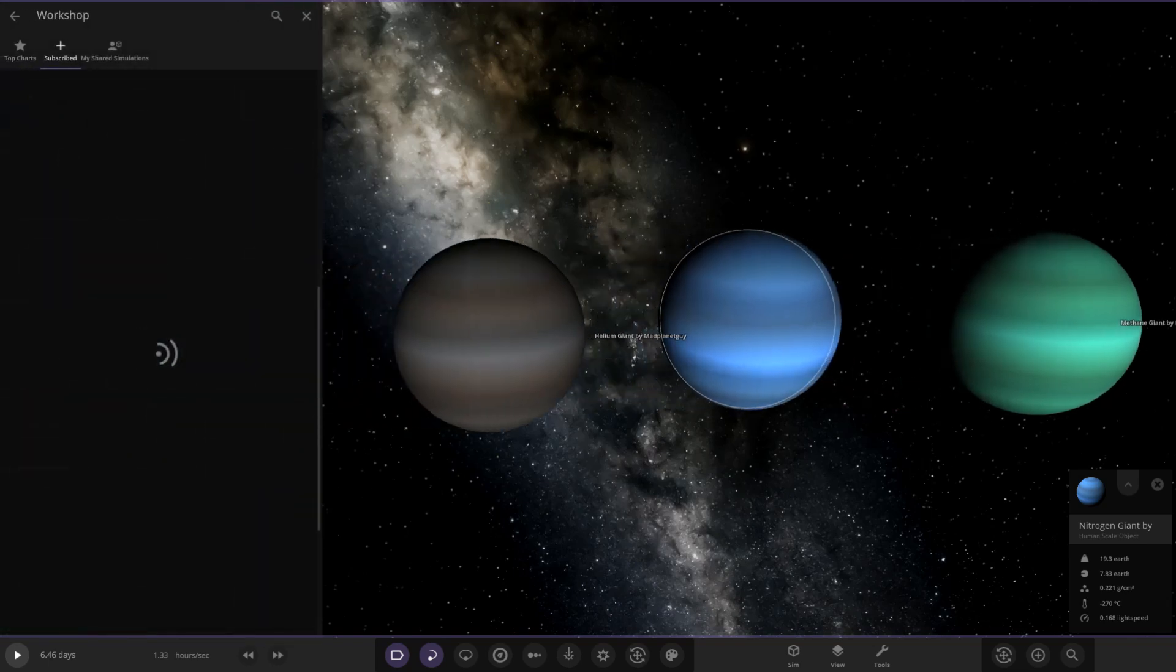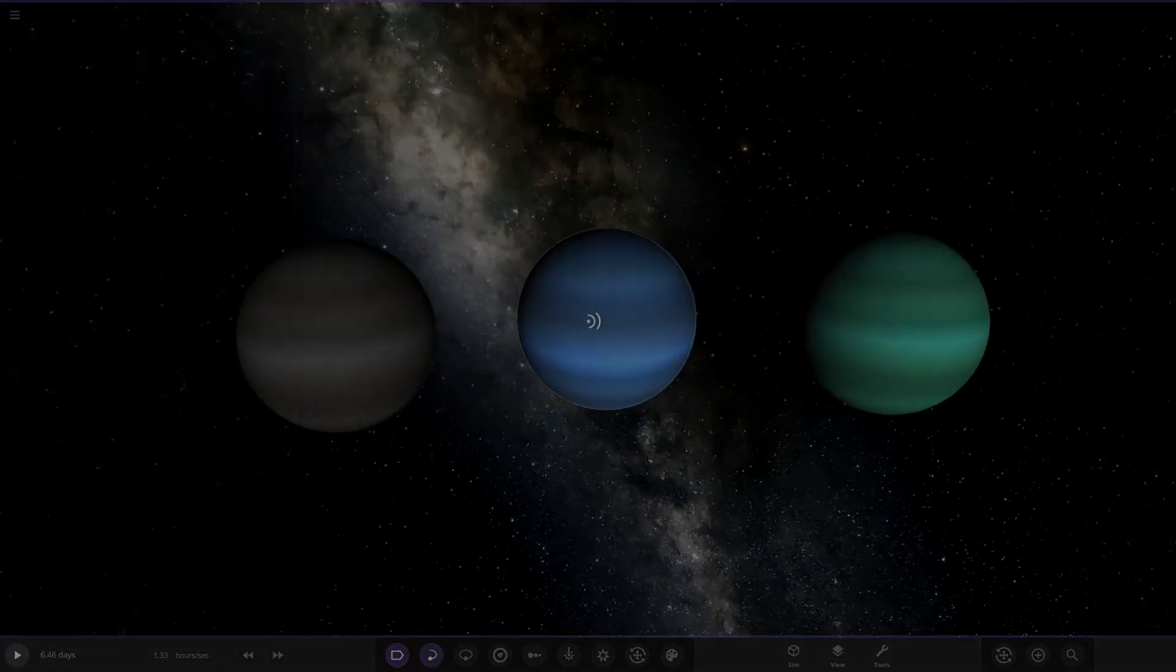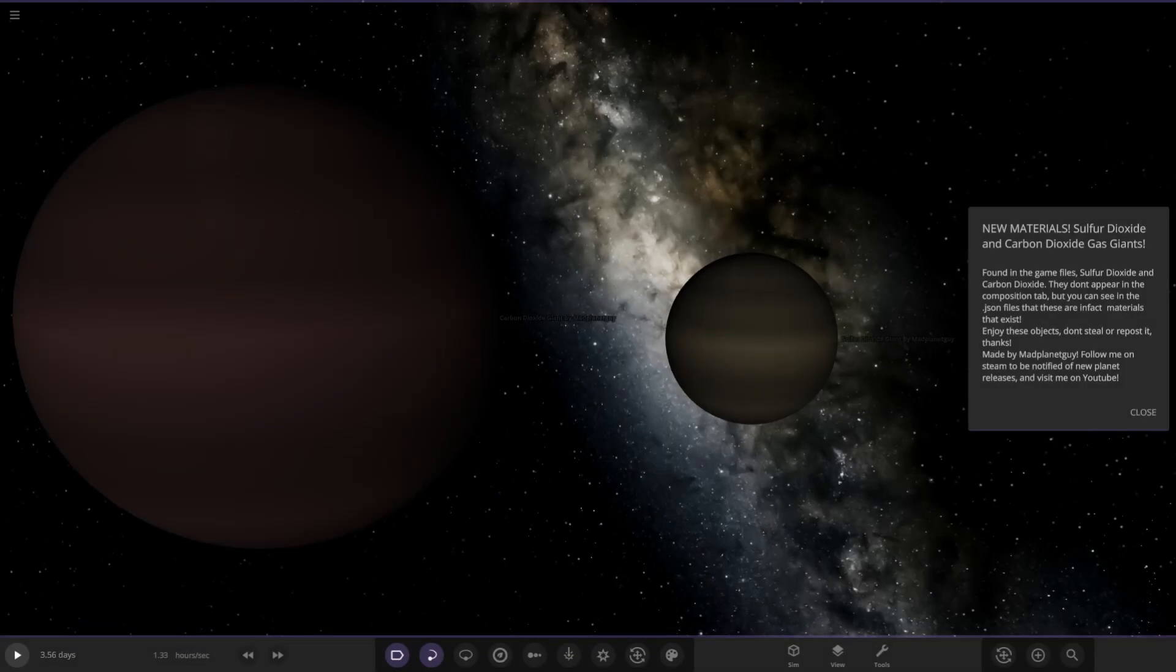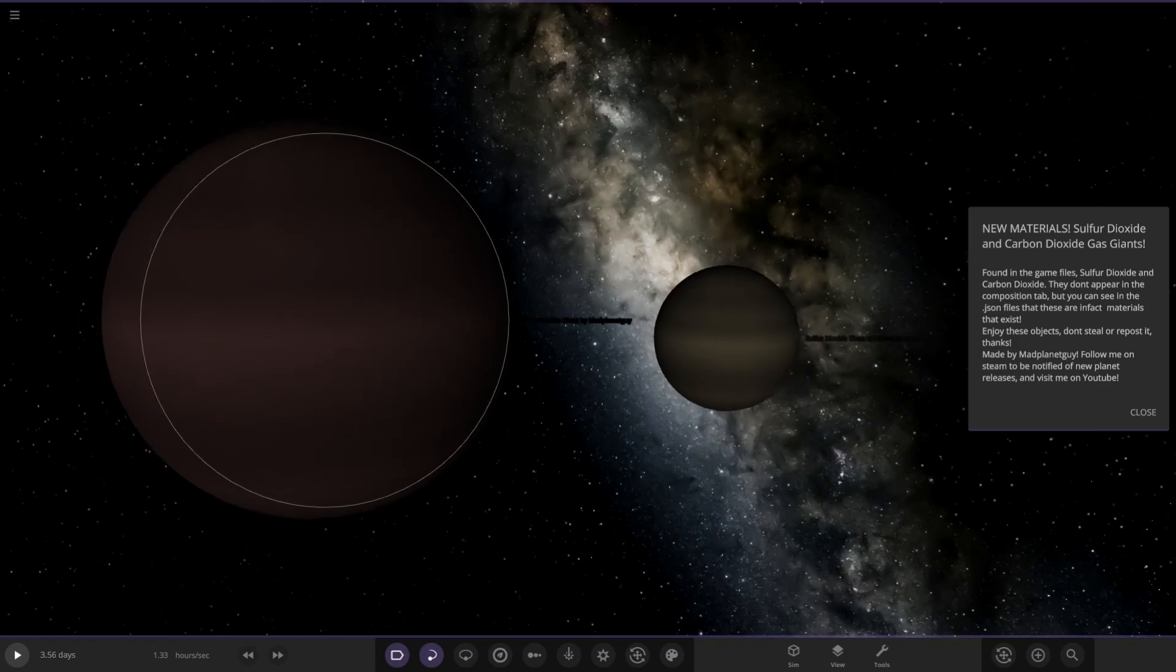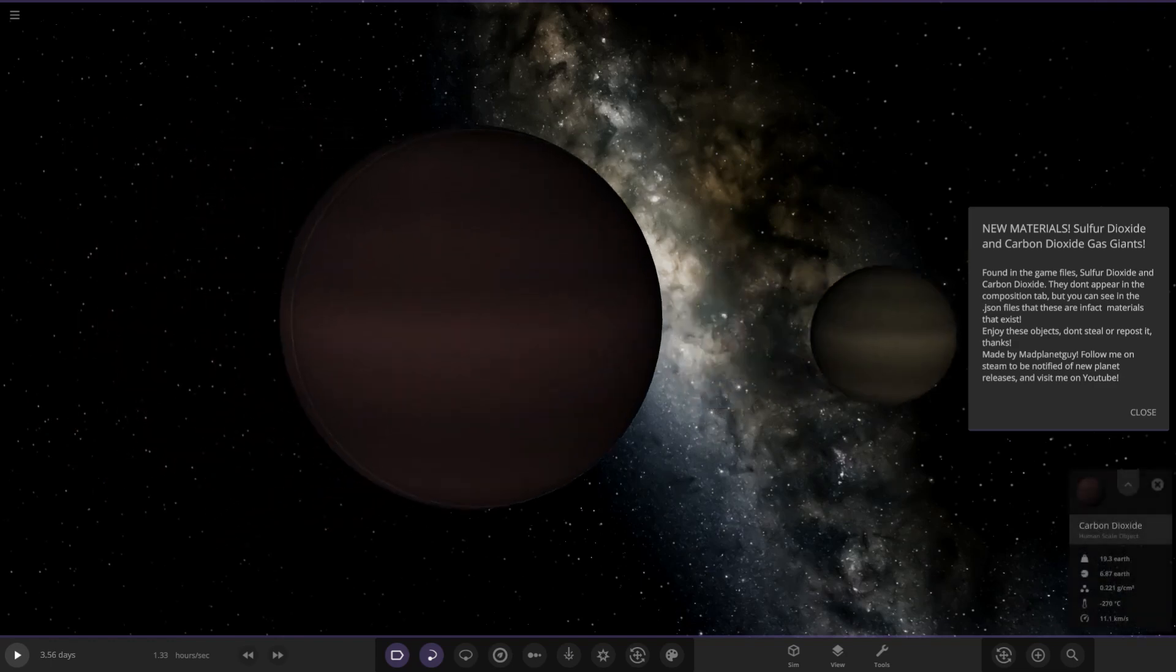If we go into this other simulation as well, new materials, sulfur dioxide and carbon dioxide. Sulfur dioxide, I've never seen that in the game before. But carbon dioxide, it has been accessible in the past.